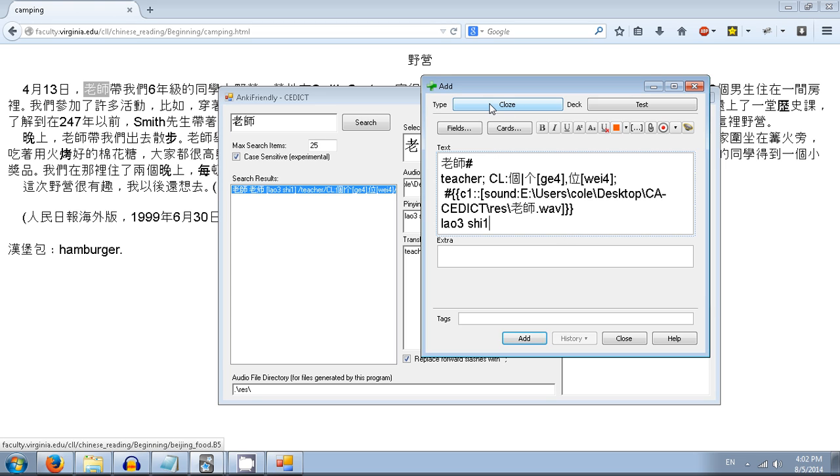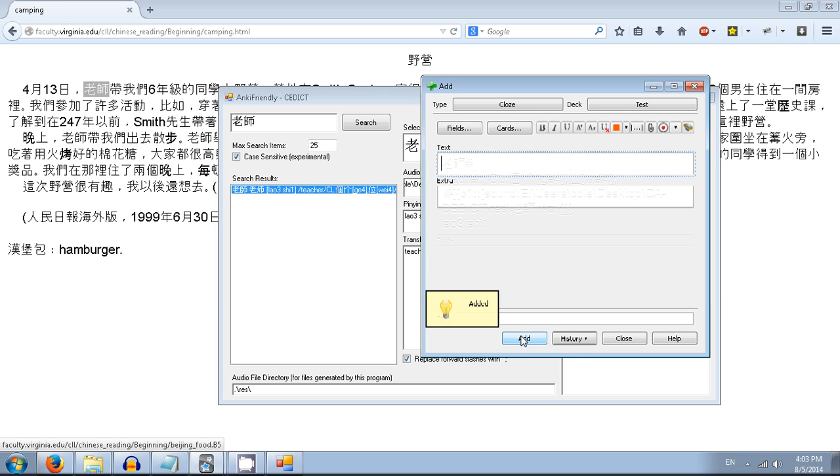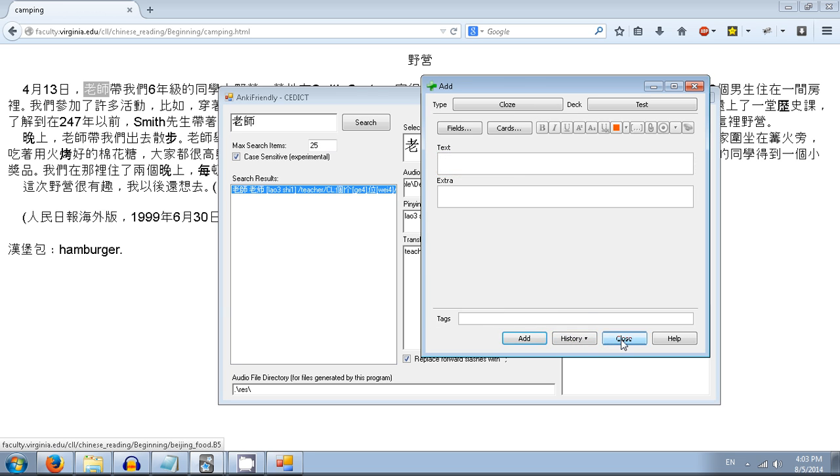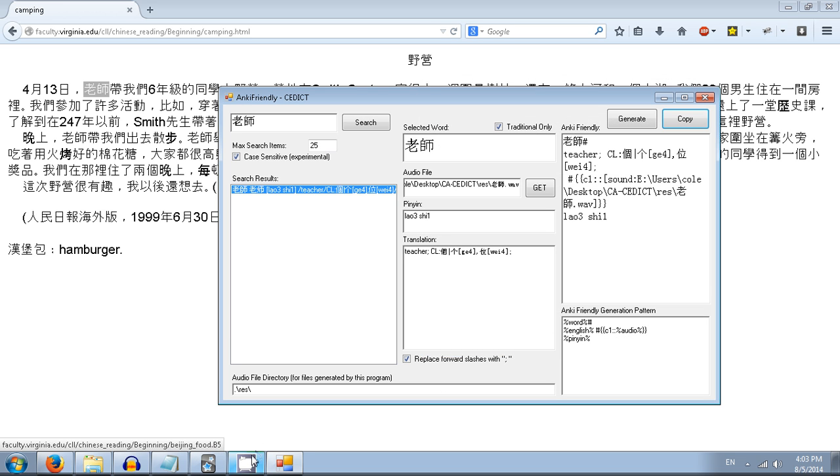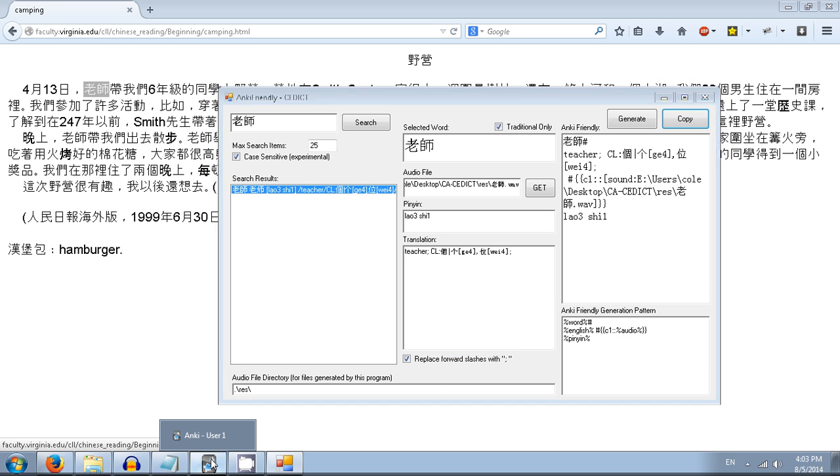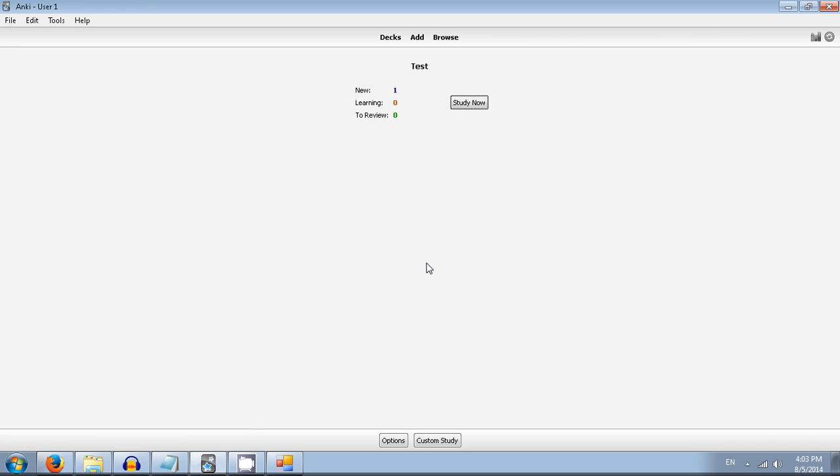Of course, if you didn't want to overwrite the normal cloze type, just create a new one. I just overwrote it because I don't really care. Okay, hit add and that's it. Obviously repeat for every word you want.